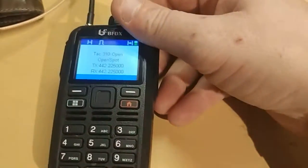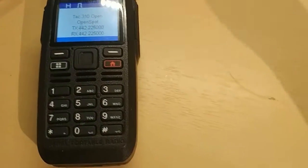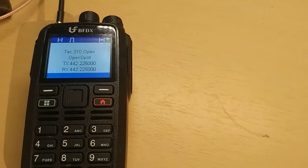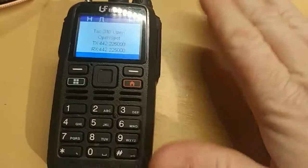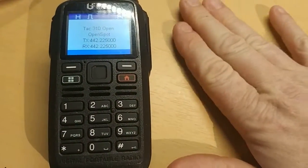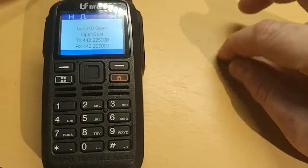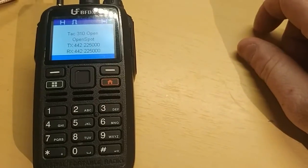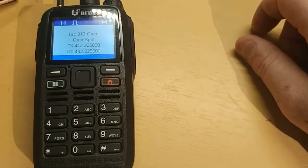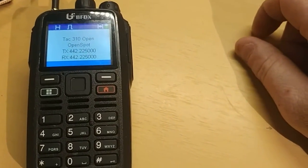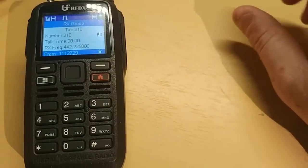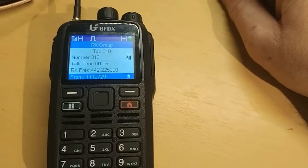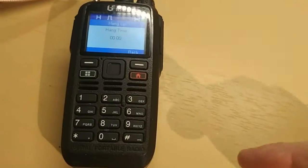73s guys, and hopefully I will hear you on the air. You can usually reach me on TAC 310. If you need any help with a DMR radio, code plug, or anything of that sort, you can email me at my callsign at yahoo.com — my callsign is KG4VDZ, Kilo Golf 4 Victor Delta Zulu, at yahoo.com — and I'll do my best to help you. So 73s and get on the air.